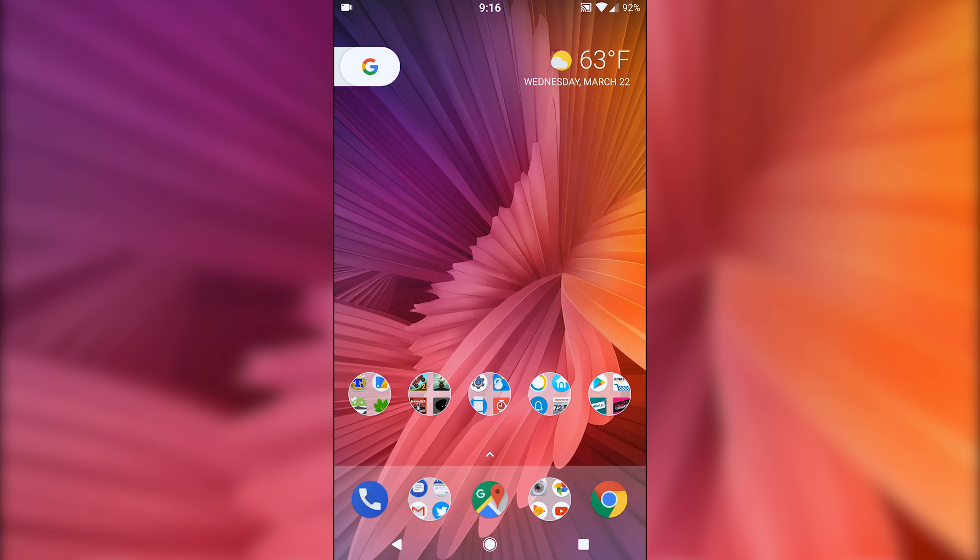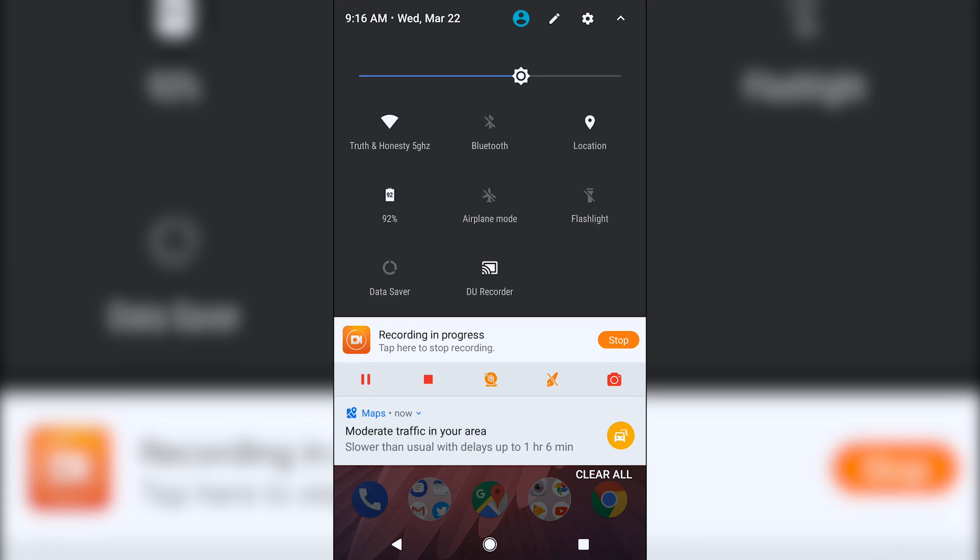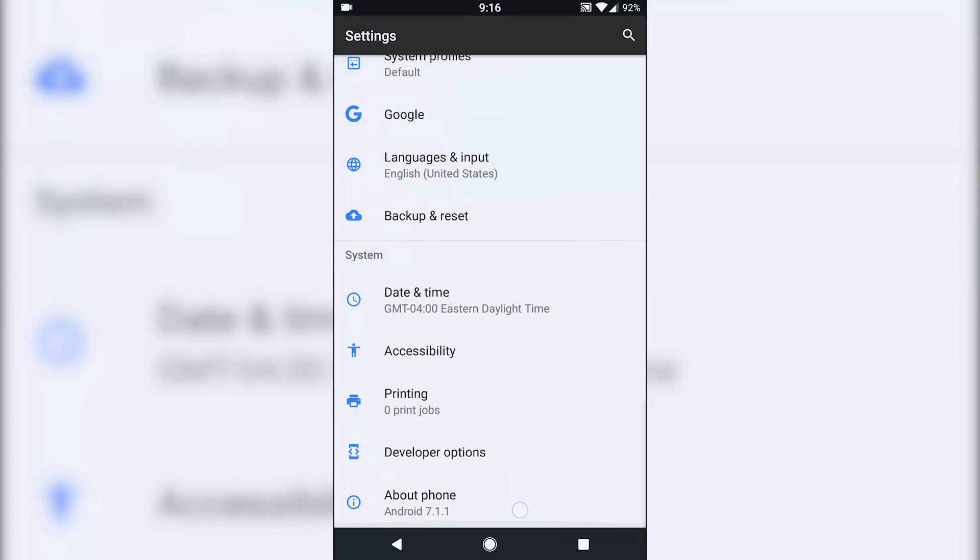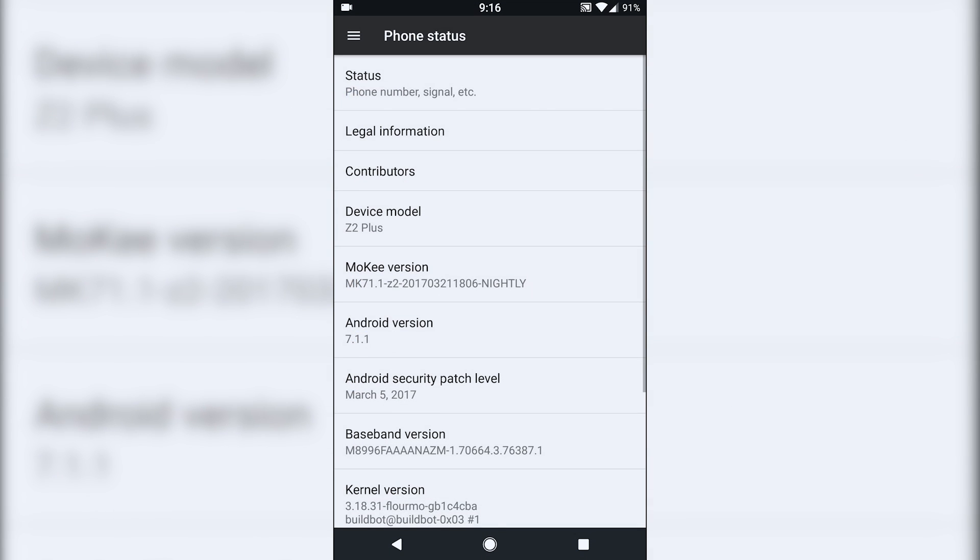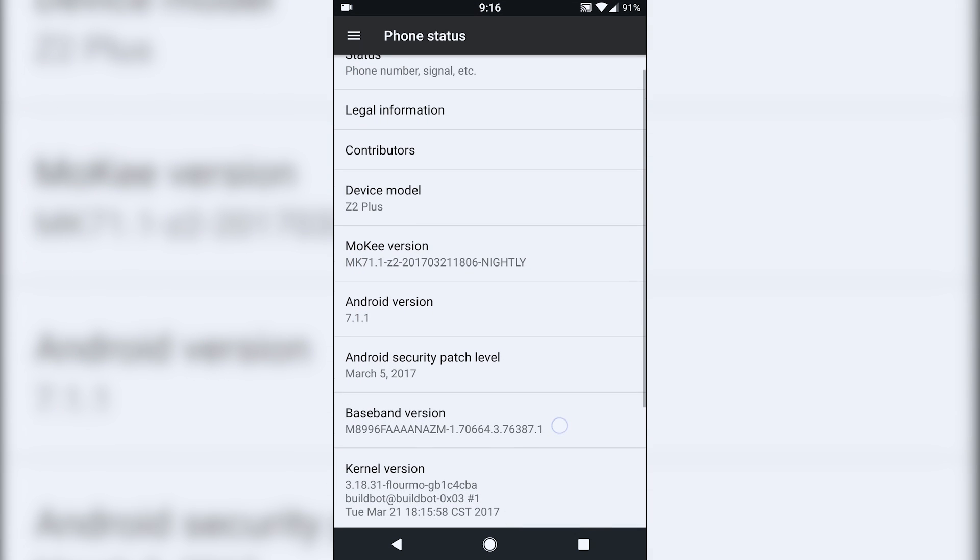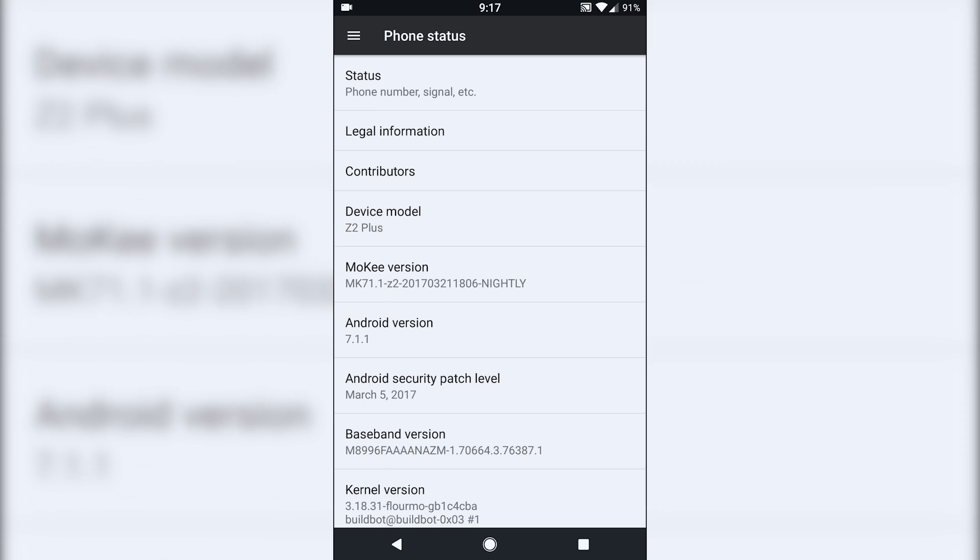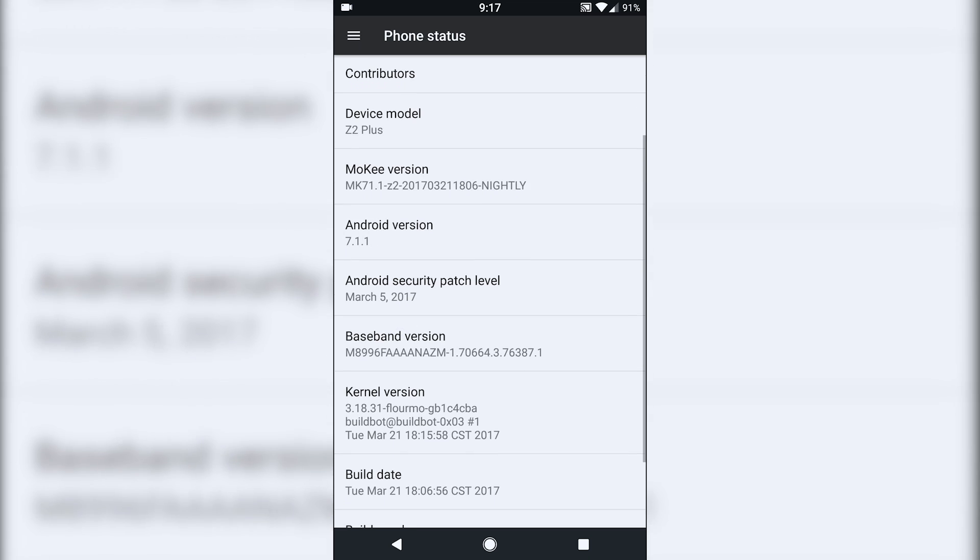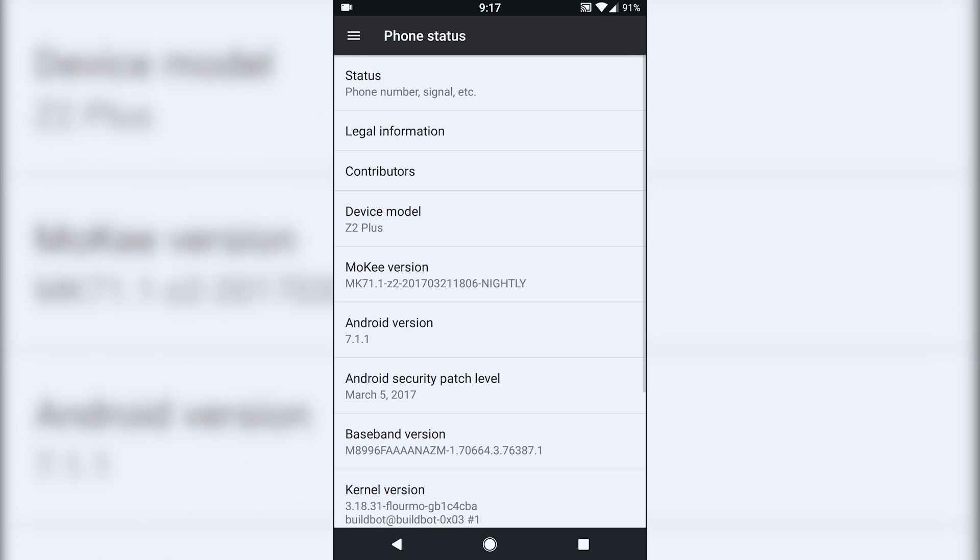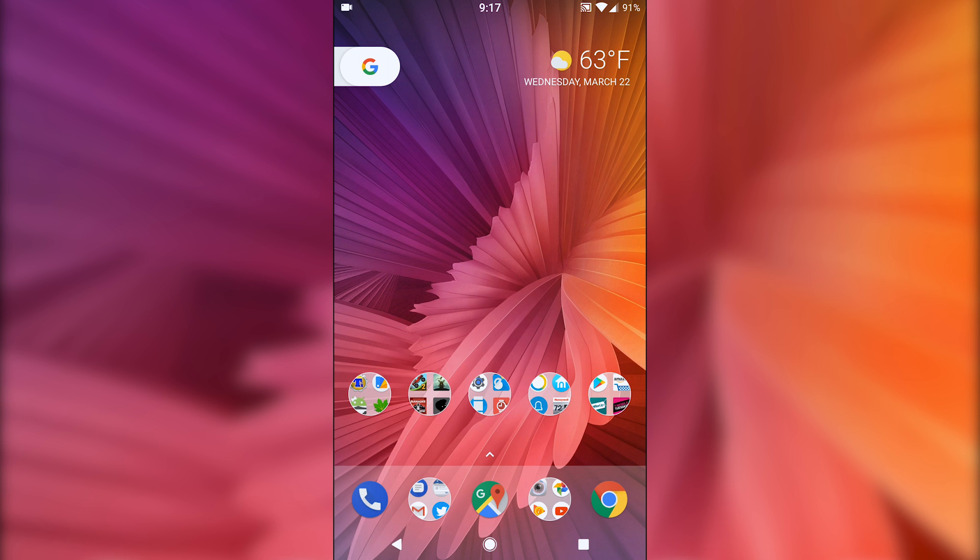Today I'm going to be doing an overview on the Moki ROM. This is going to be a nightly version 7.1.1, the March 21st build. I'm gonna leave a link down in the description to download the ROM from the Zookfans EU site. I'm just gonna kind of go over this ROM itself.